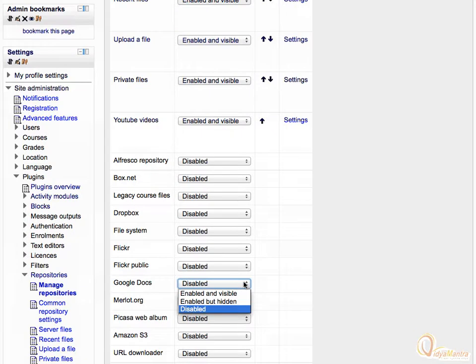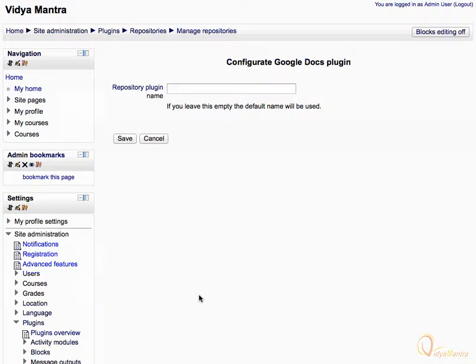Change its status to Enabled and Visible. Leave Repository Plugin Name as blank and click Save to enable Google Repository.